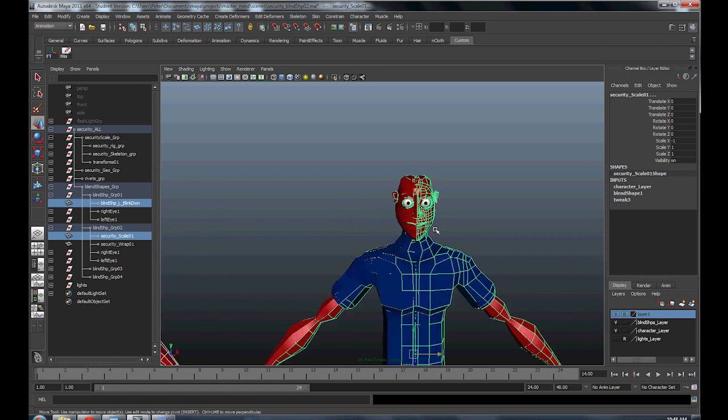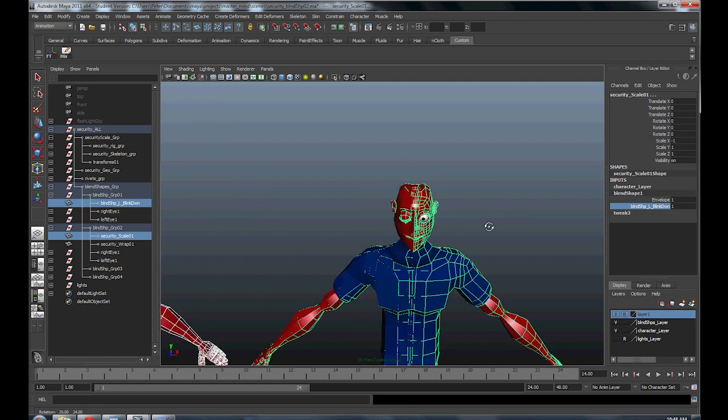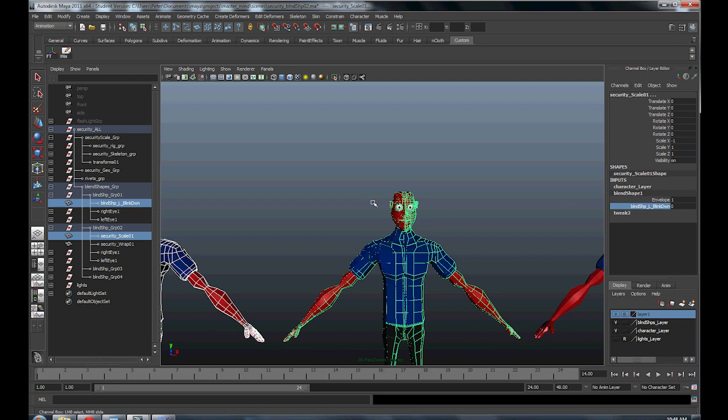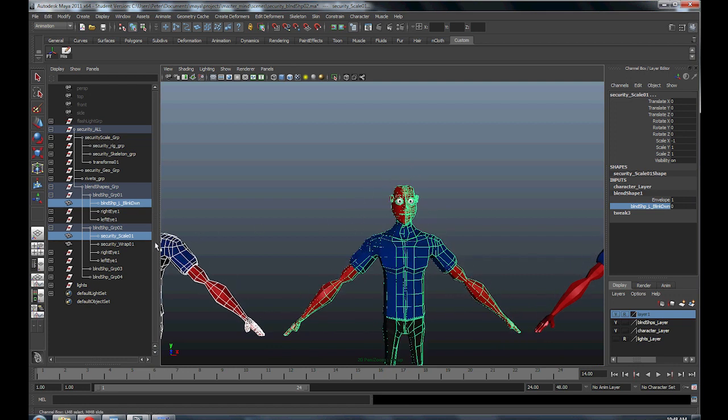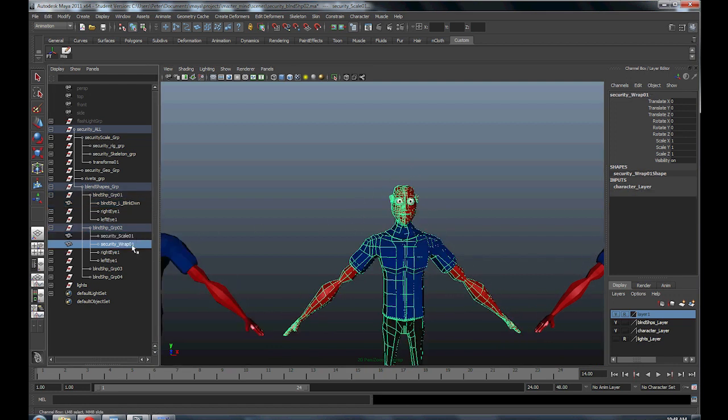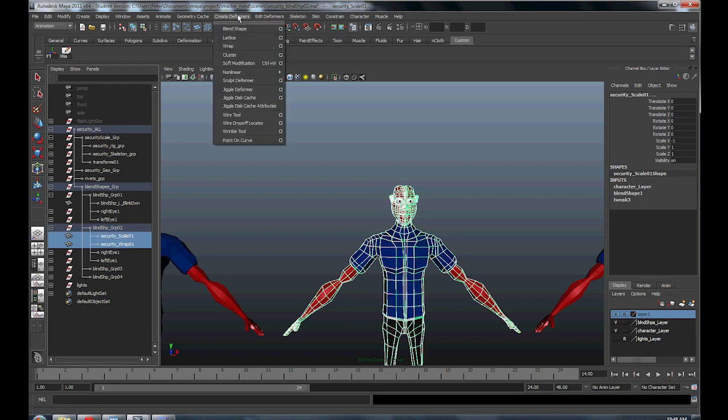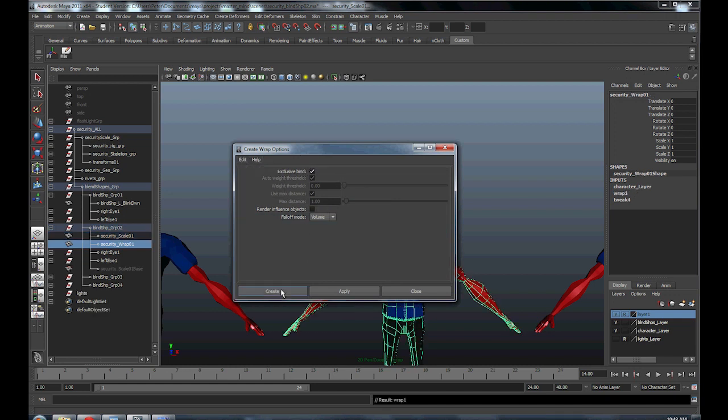Now if I click my blend shape and apply it, we have a right blink, but we still have the issues with the vertex not being the same numbers. So what we have to do is we have to create a wrap deformer. By doing this, we can click the wrap, go up to click the scale, and create a wrap deformer. Go to option box, I'm going to reset the settings, make sure you hit exclusive button, hit create.